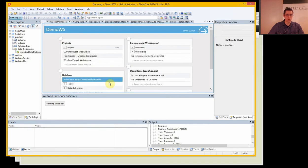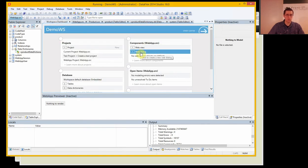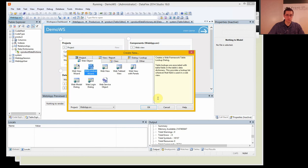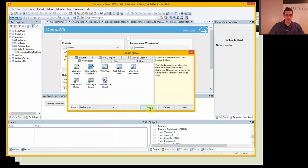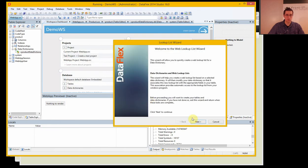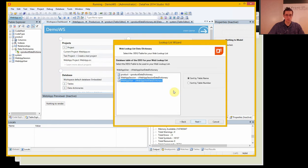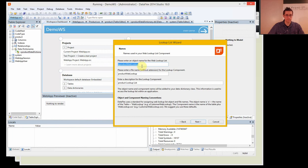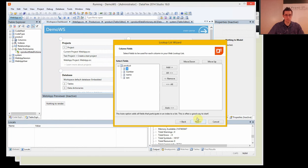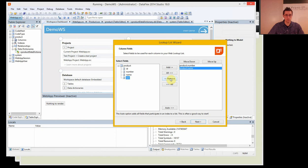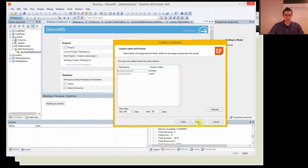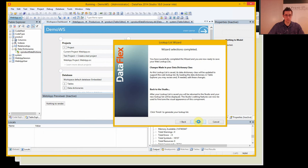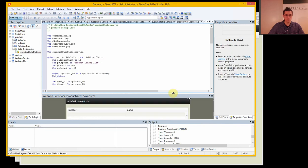Let's do that. Go to the workspace and you can see that you can create a web dialog. We should do a web lookup wizard. We choose the product table and let's call it product web lookup and we want the number, name, and next, next, next, finish.